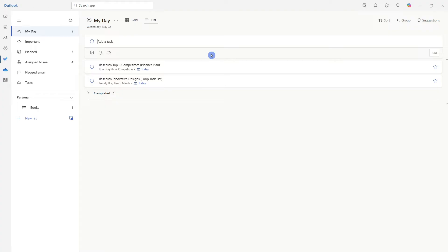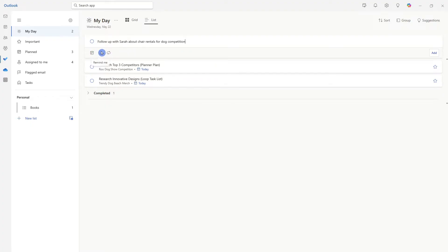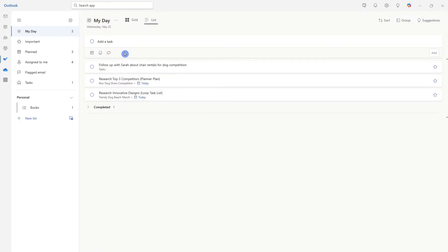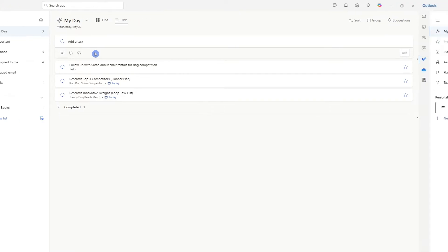The first one is to follow up with Sarah about chair rentals for the dog competition. Now you can go ahead and add a due date as well as a reminder, but you do not need to add those. The idea here is that you can simply jot down your tasks at the speed of thought, and we can press enter to add that task to our day.